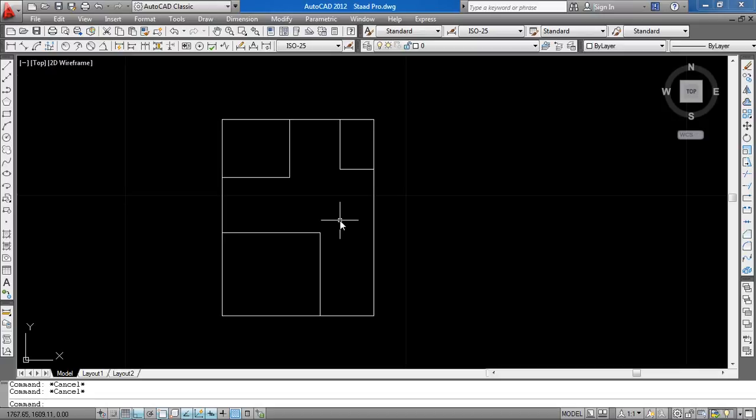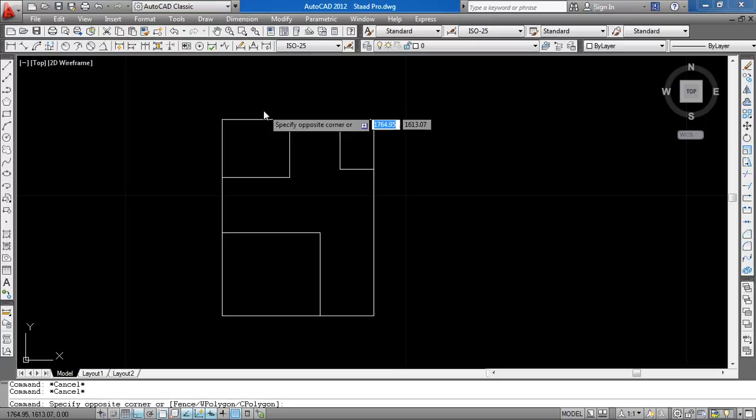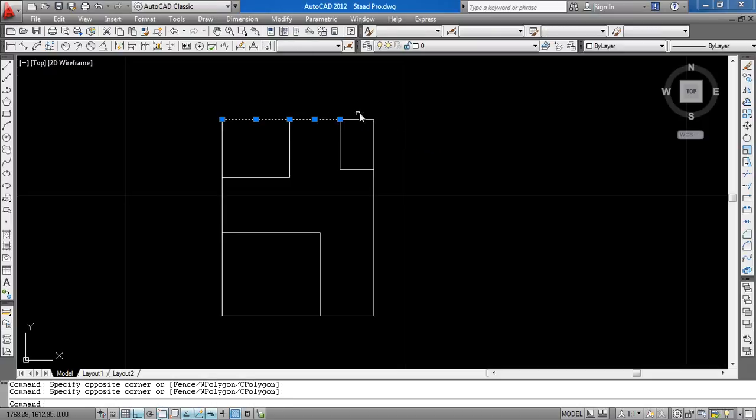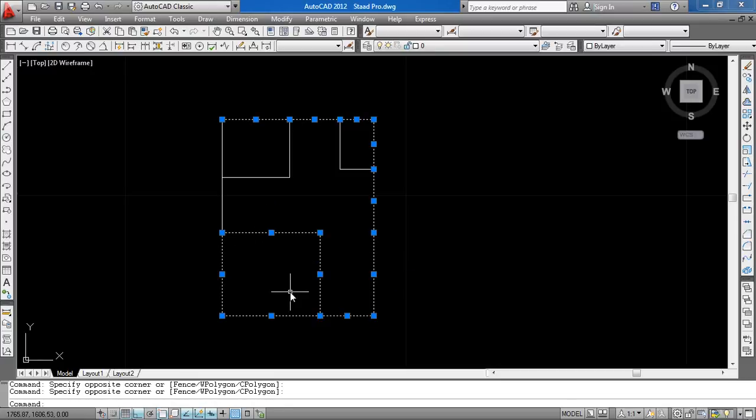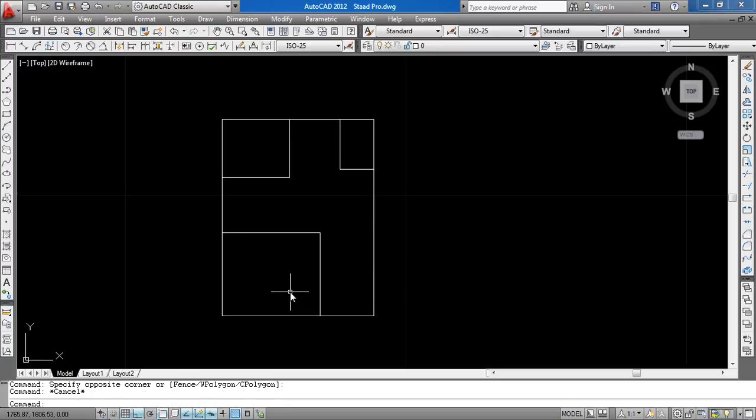You can see the lines are not joined. There are small pieces of lines. As you know, AutoCAD works on nodes and beams.